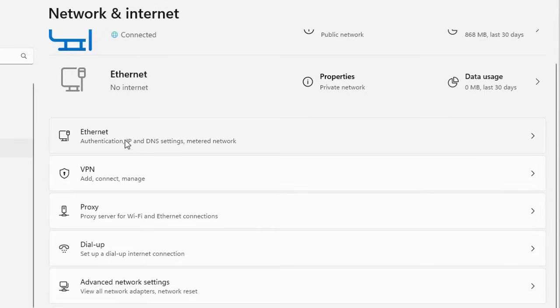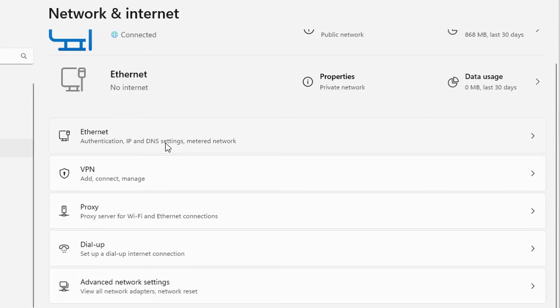If you look down below, you have further options like Ethernet, VPN, Proxy, Dial-up, and Advanced network settings.